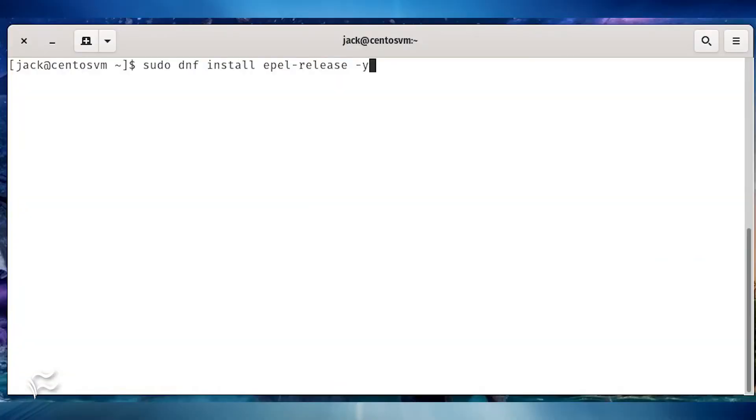The first thing to take care of is installing the dependencies. Log into your CentOS 8 server, open a terminal window, and issue the following commands.